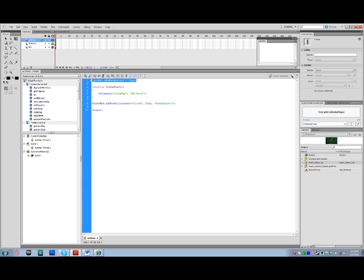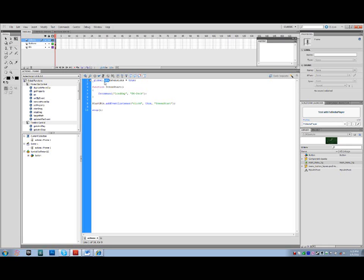But as we start the script here, something you're going to need in a global Actions label for all of your Flash files that are going to be used in ScaleForm is this global GFX extensions equals true. This is going to enable ActionScript to be converted into UnrealScript, which is what ScaleForm is for. It's for using these GFX extensions which add functionality to Flash as well as allow it to communicate with the game.